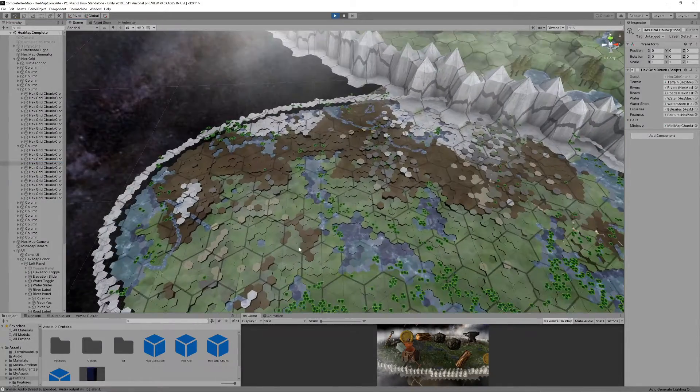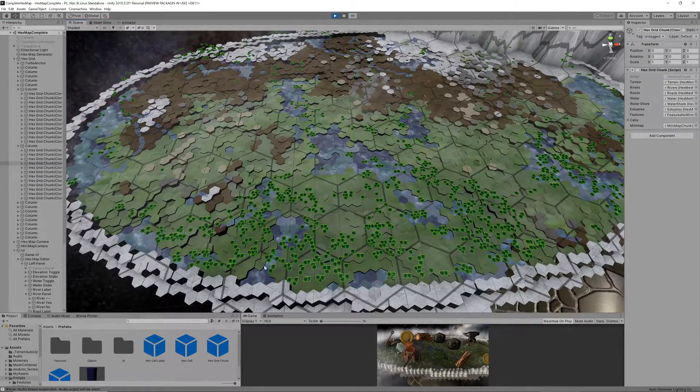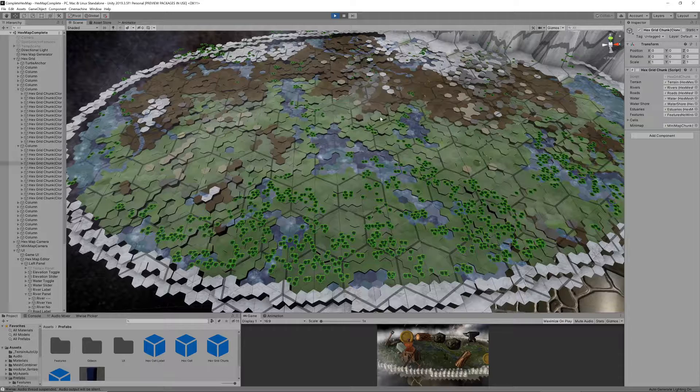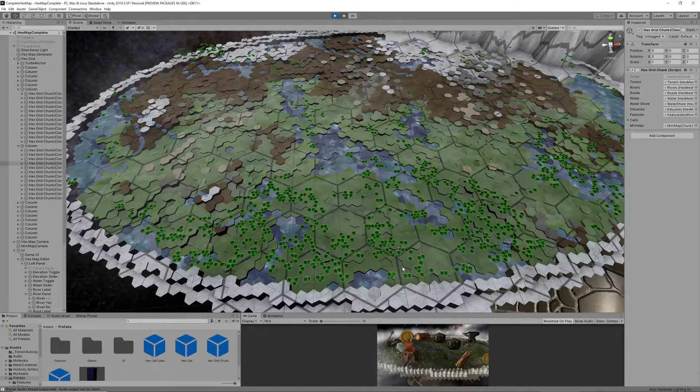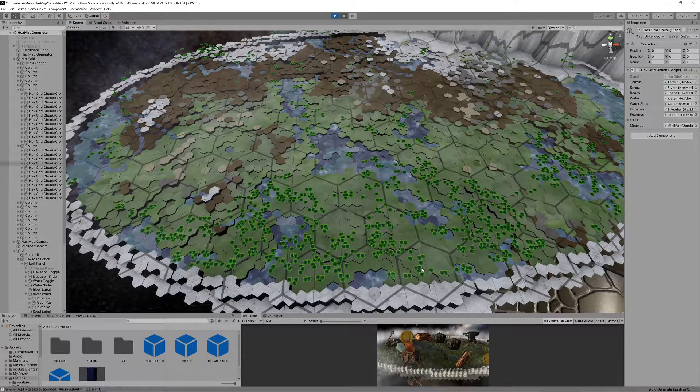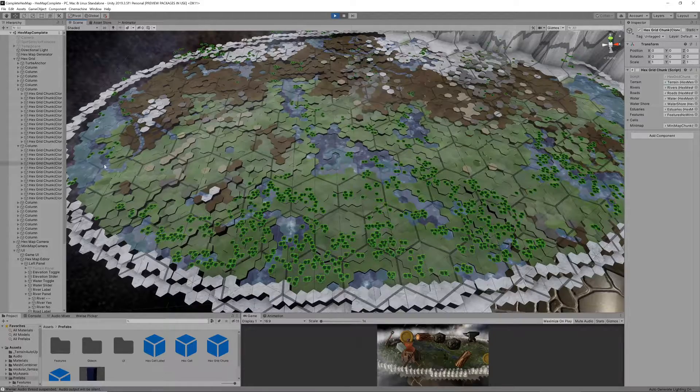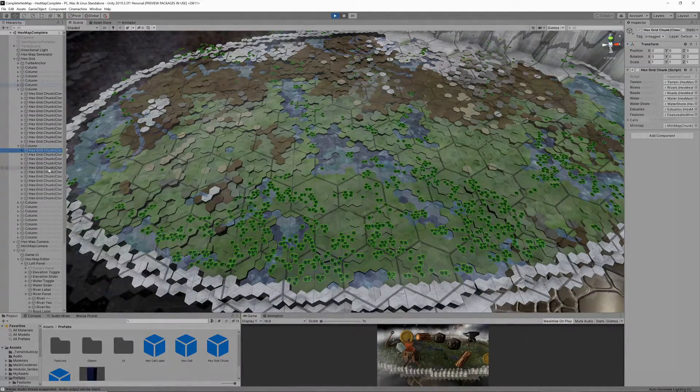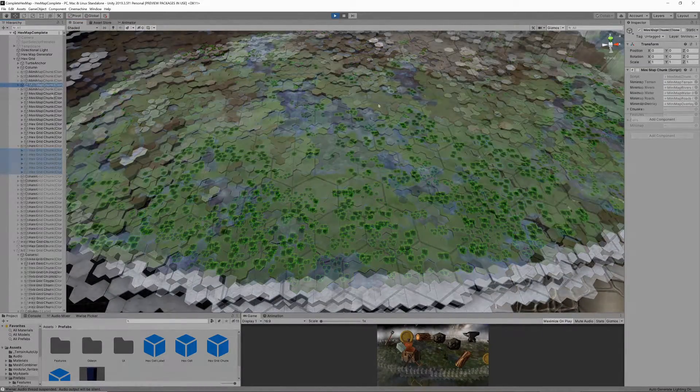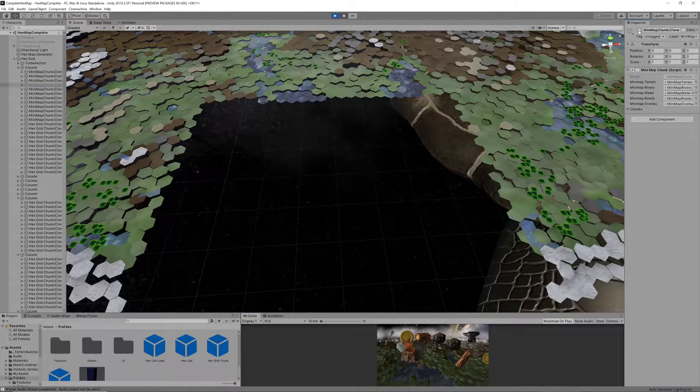Now since these meshes contain relatively few triangles we could actually group a lot more than 5 by 5 hexes together and drastically decrease the number of meshes required for the minimap. I grouped 5 by 5 chunks of 5 by 5 hexes each together for a total minimap chunk size of 25 by 25 hexes.